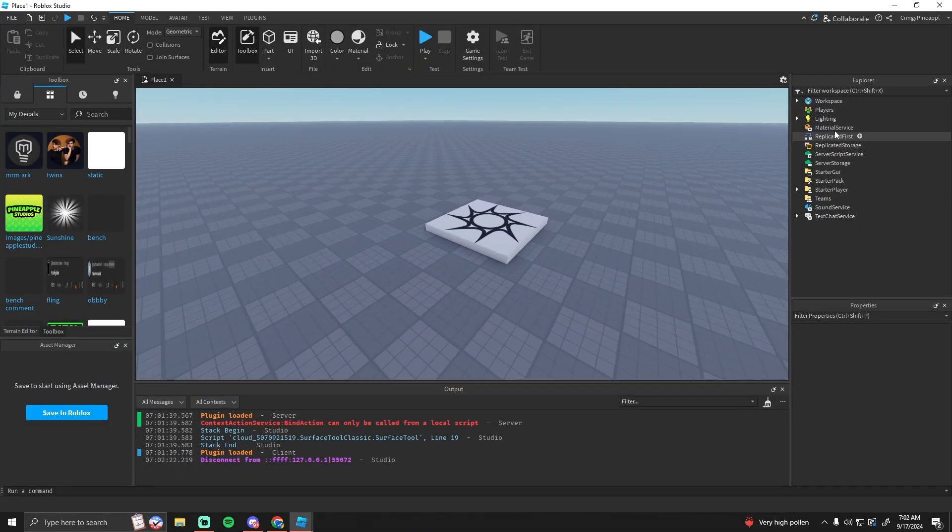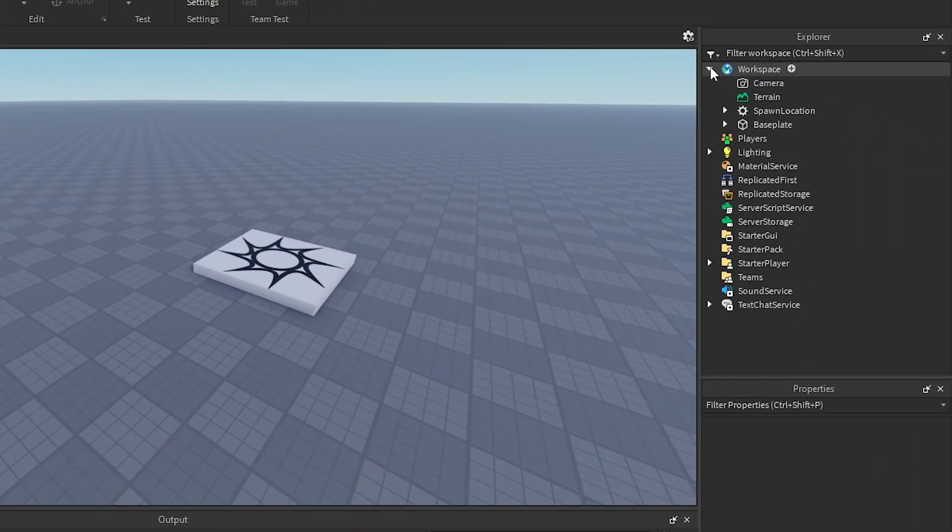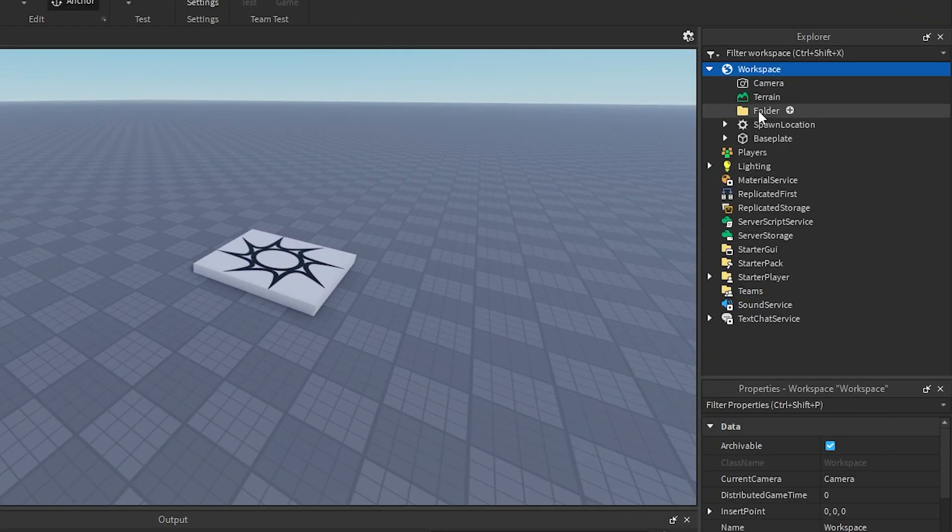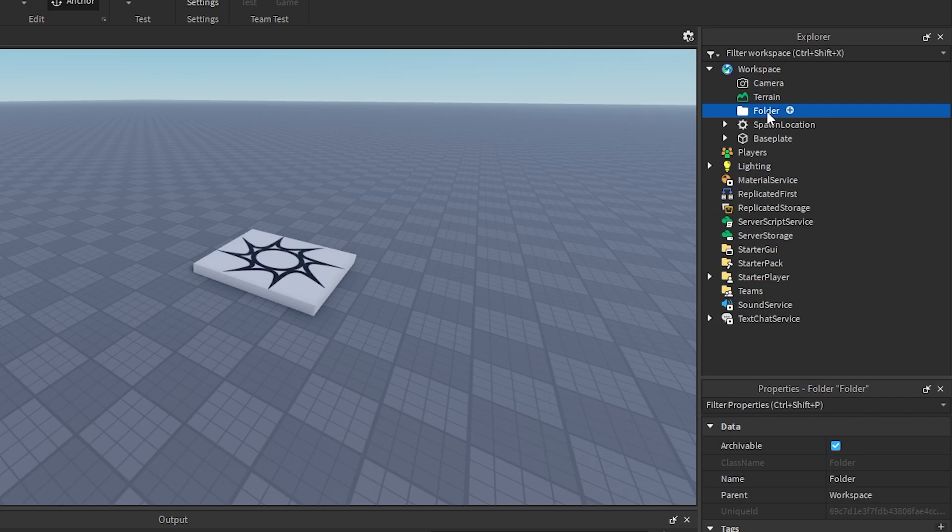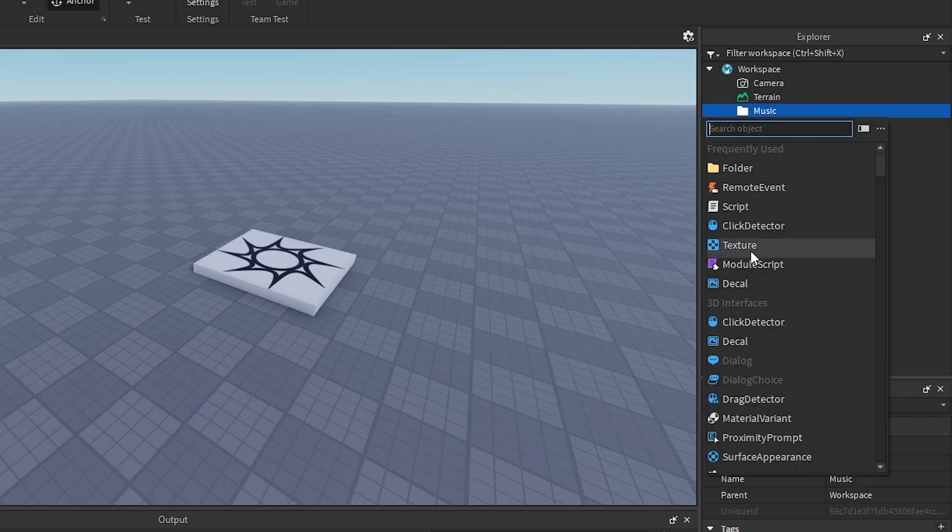The first thing I'm going to do is go into the Workspace, add a Folder, and call it Music. In here, this is where you want to put all of your music.